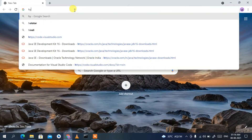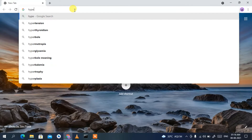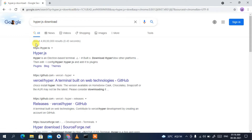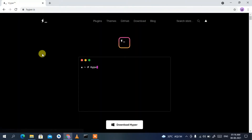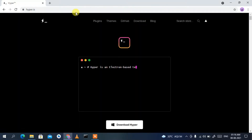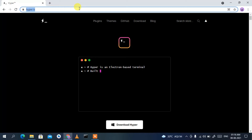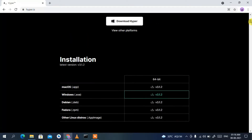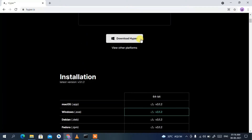In the address bar, type 'hyper.js' and hit enter. The first search result will be from hyper.is — just click on that. I'll also put the link in the description so you don't need to worry about finding it. Once you're on the site, scroll down a bit and you'll see the Download Hyper button.